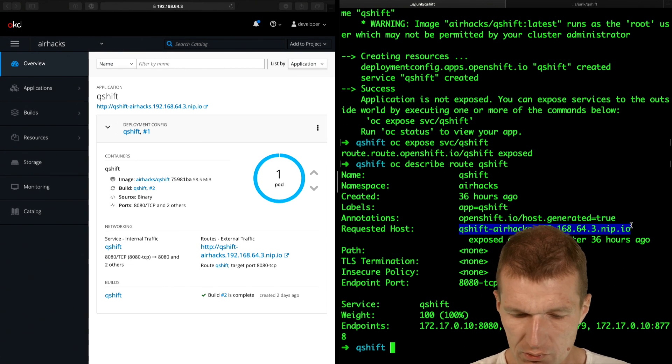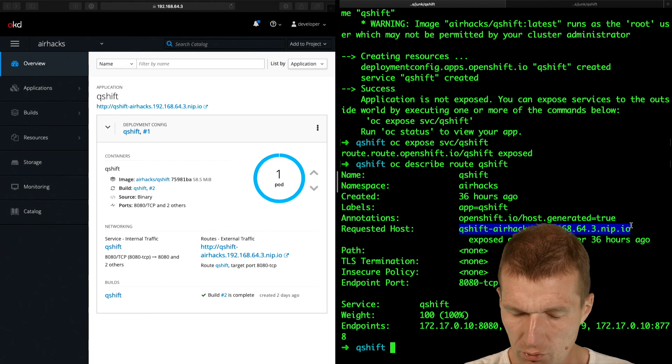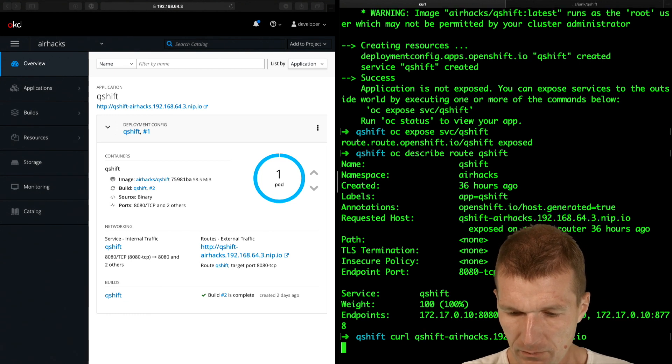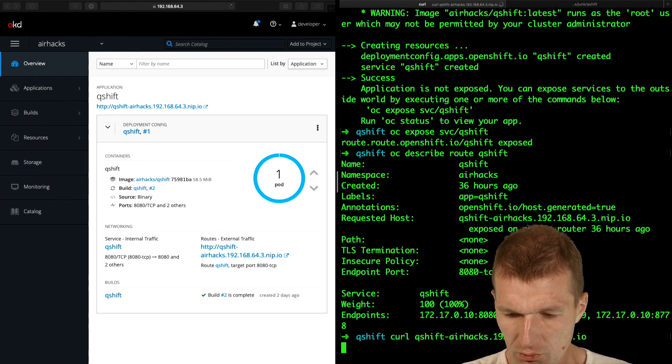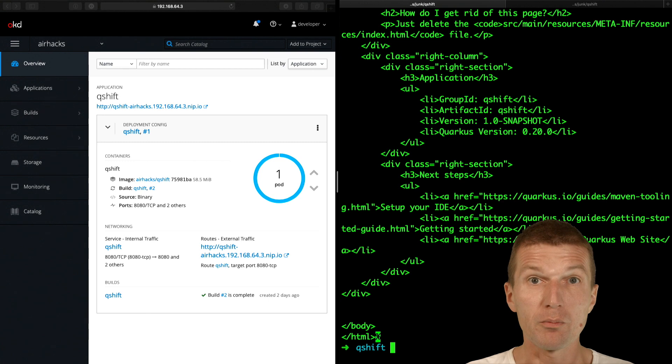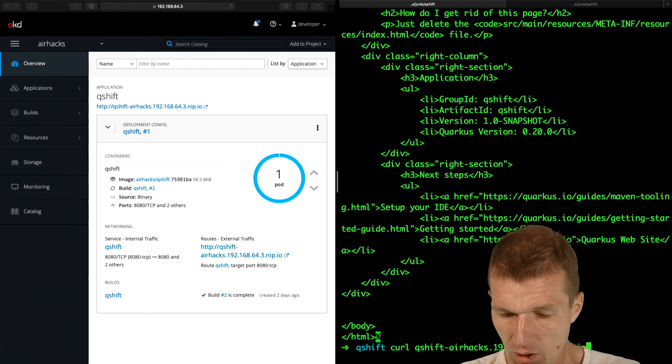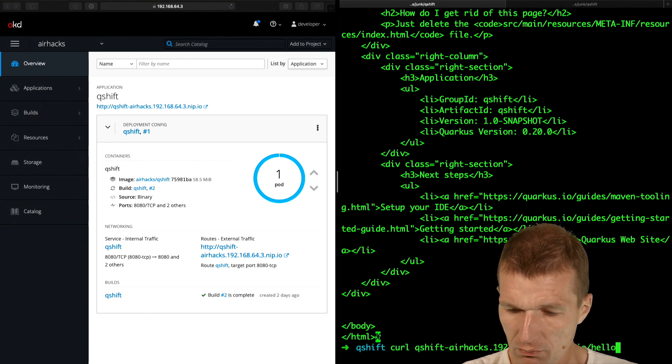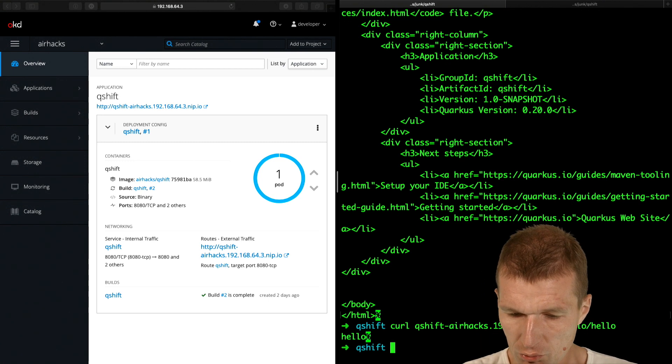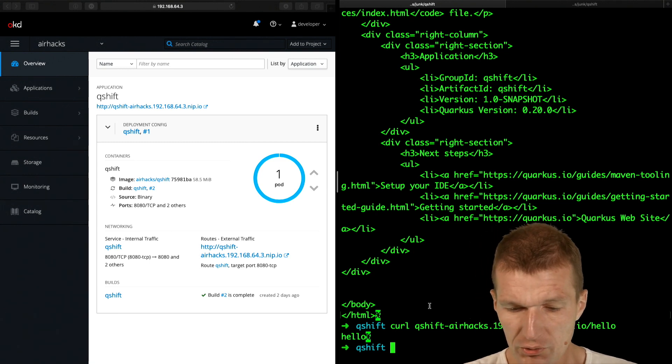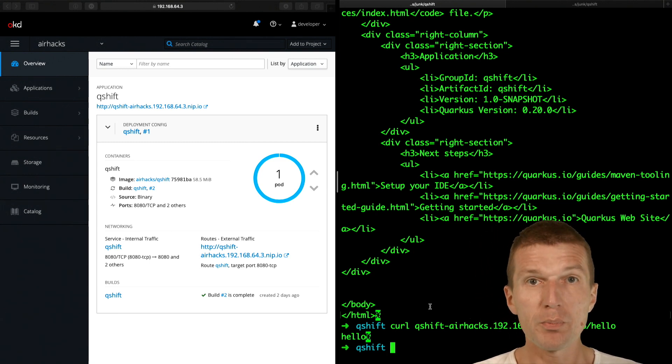So what it basically means, now it should already work, curl. So this should be the response from Quarkus. And this hello should return hello. So, and we see the old hello,